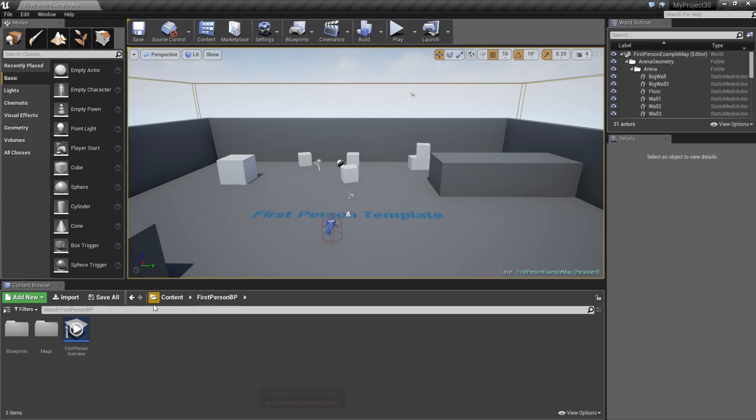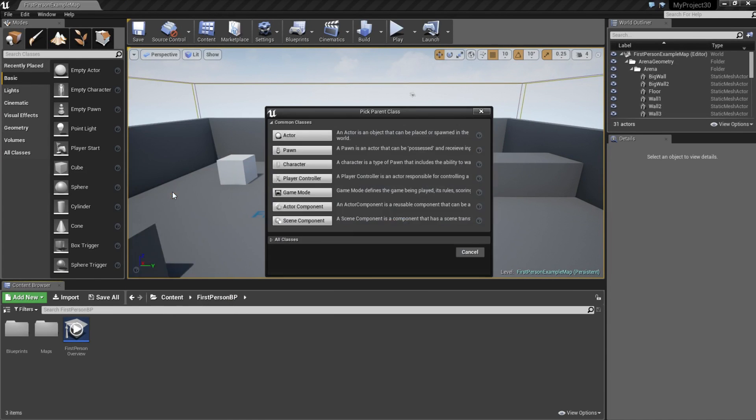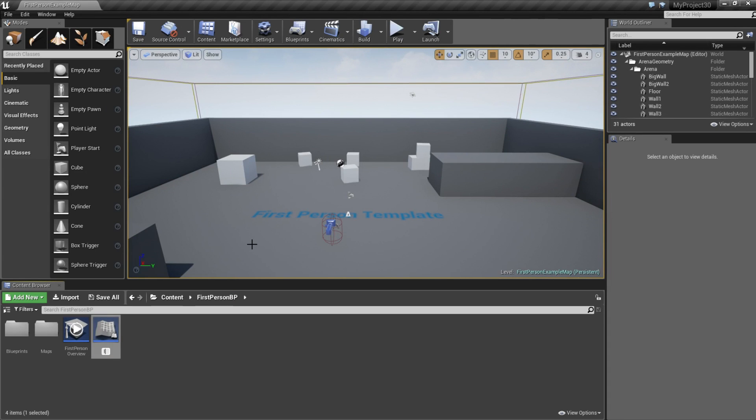The first thing we are going to do is create a button. So go ahead and create a new blueprint class, and actor. Name it light button.